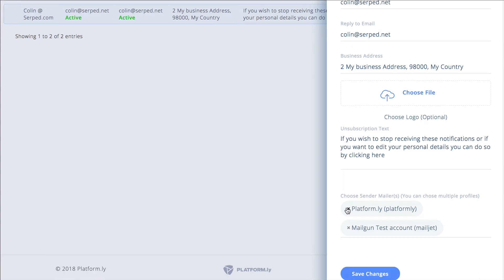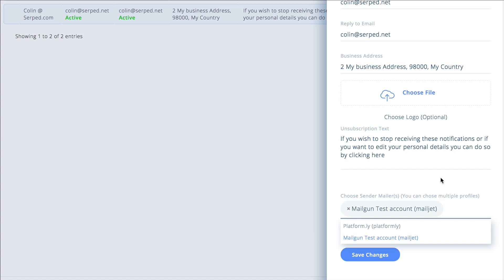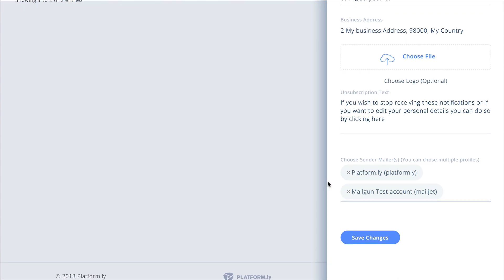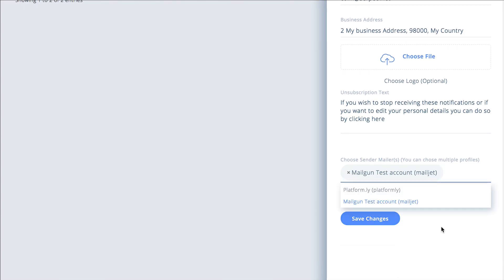Or if I only want to use mailgun I can delete the platformly one and only leave the mailgun one. If I want to use multiples I can. And so in this case let's say I just want to use this one, I remove that.